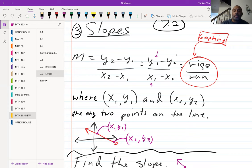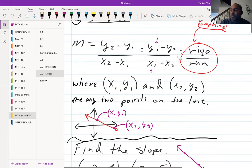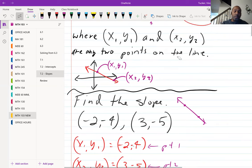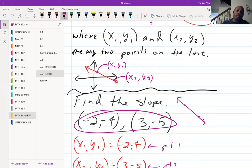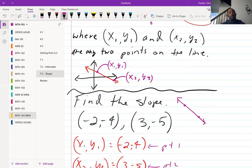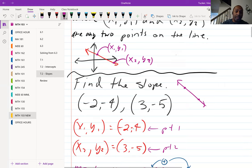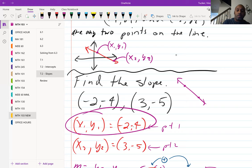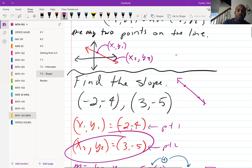To find the slope, we're given two points. We want to find the slope of the line containing the points negative two, four and three, negative five. The best thing to do first is label which point you're calling point one and which is point two. Normally the first one listed is point one, the second is point two — but it doesn't matter as long as you stay consistent. So here: x1, y1 is negative two, four and x2, y2 is three, negative five.